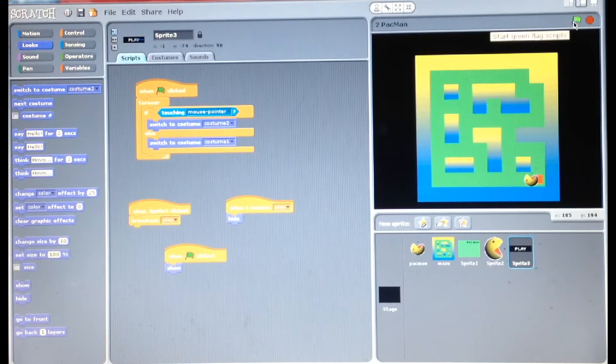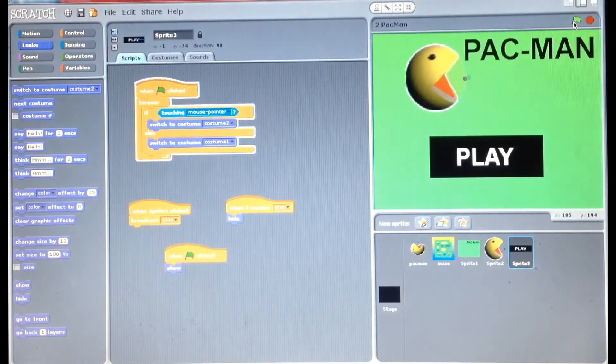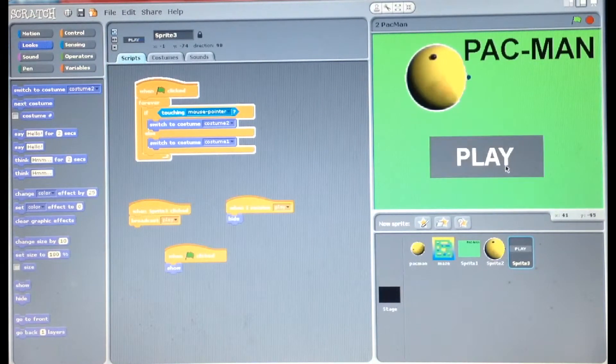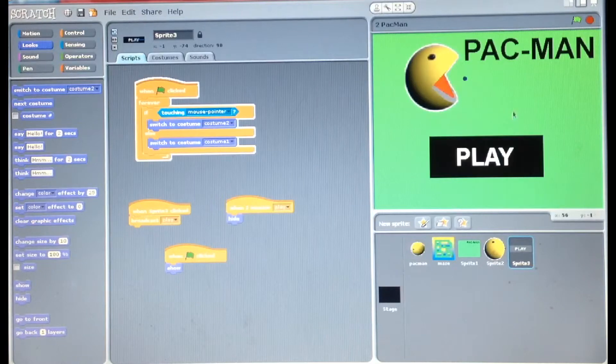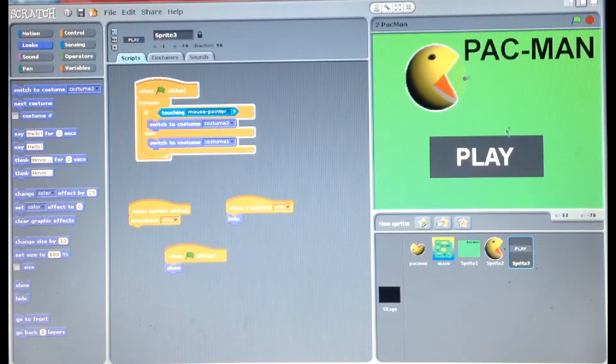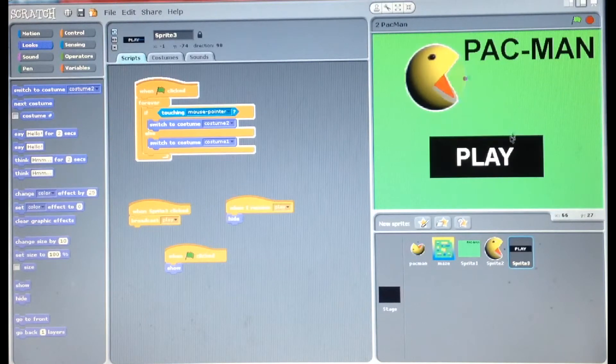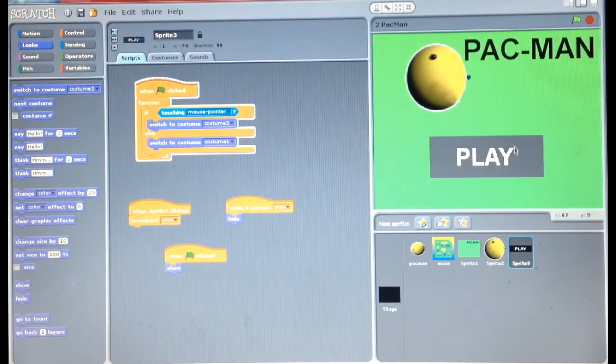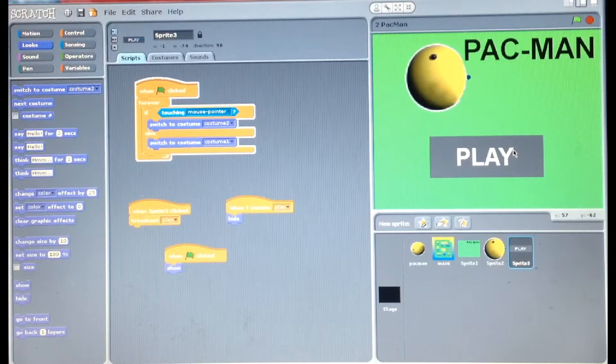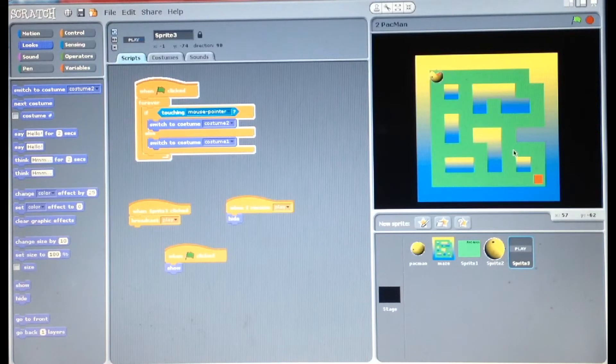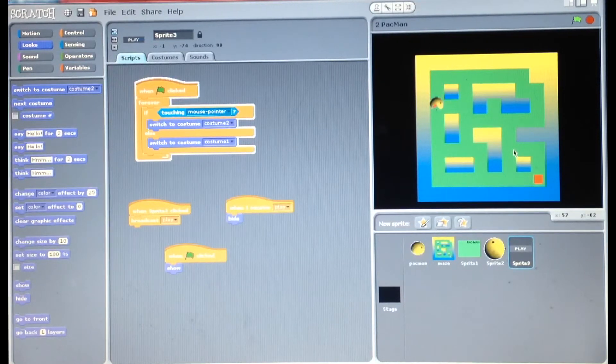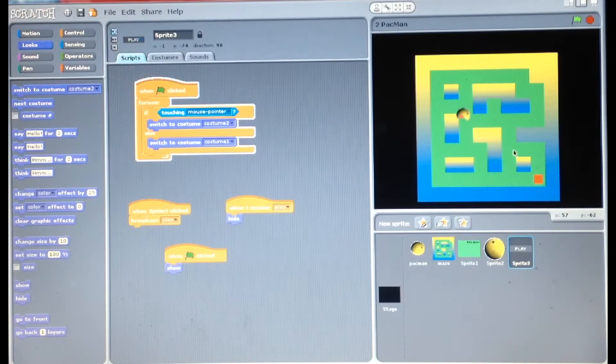And as you can see when I do that it comes up. When I hover over the play button with my mouse it changes color. When I click it with the mouse it changes and you can simply just play your game.